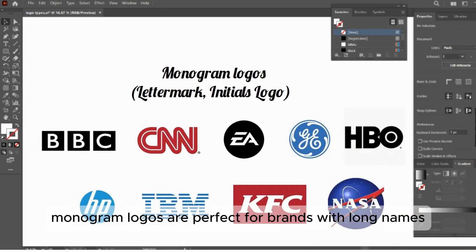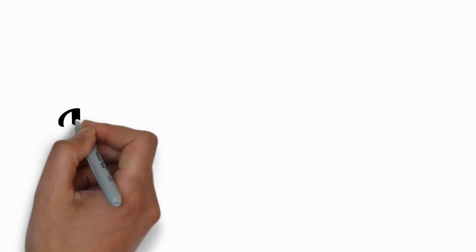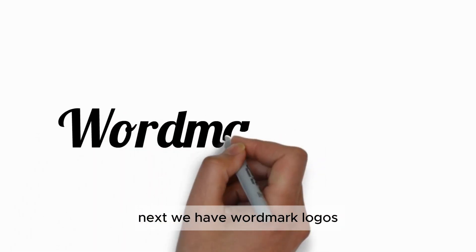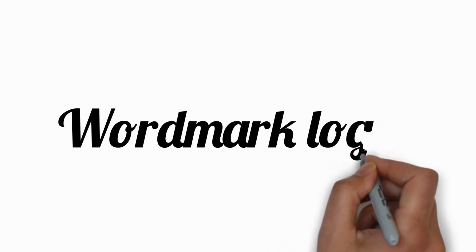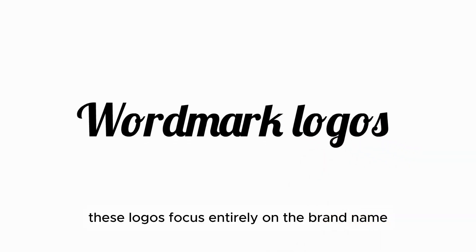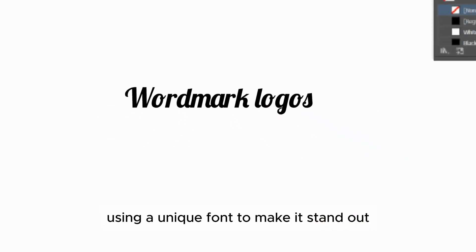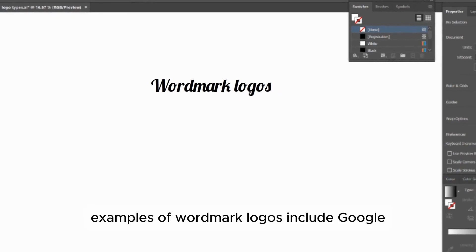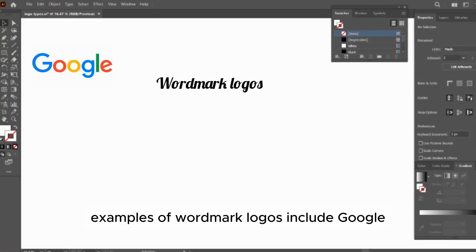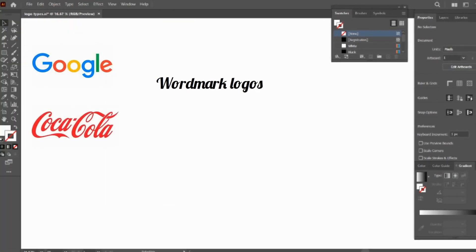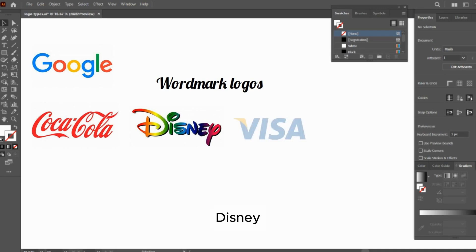Also NASA for National Aeronautics and Space Administration. Monogram logos are perfect for brands with long names that want something simple and memorable. Next, we have wordmark logos. These logos focus entirely on the brand name, using a unique font to make it stand out.